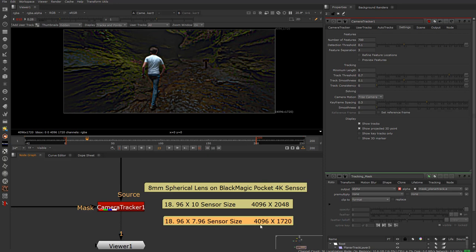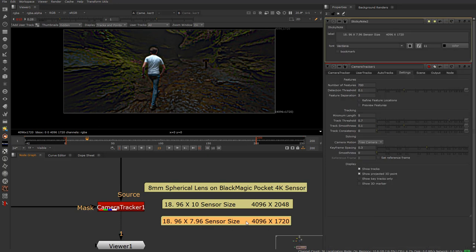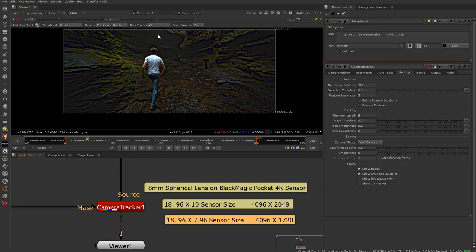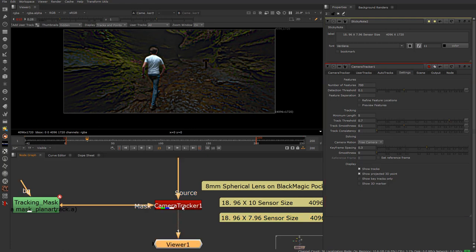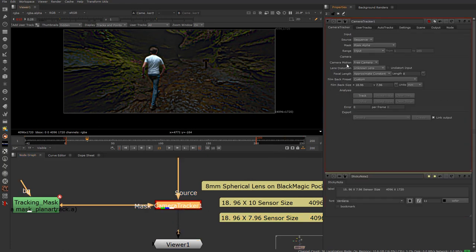I had to do a little bit of math to find out the sensor size for a new widescreen resolution option — 4096 by 1720 — which uses a slightly smaller portion of the sensor, not the full 10 but 7.96. So just doing a little math I was able to estimate the sensor area being used. These are all spherical lenses — we didn't use any anamorphic even though the frame looks anamorphic.